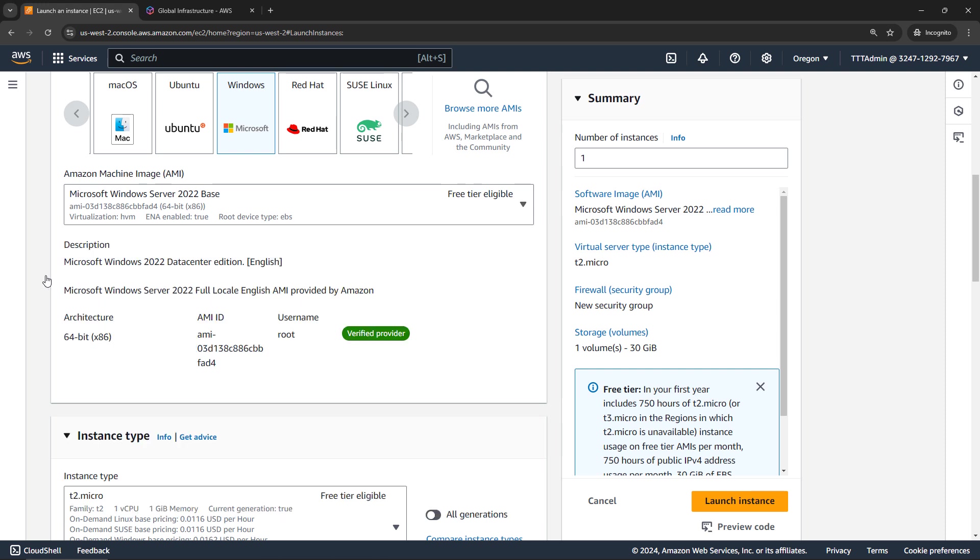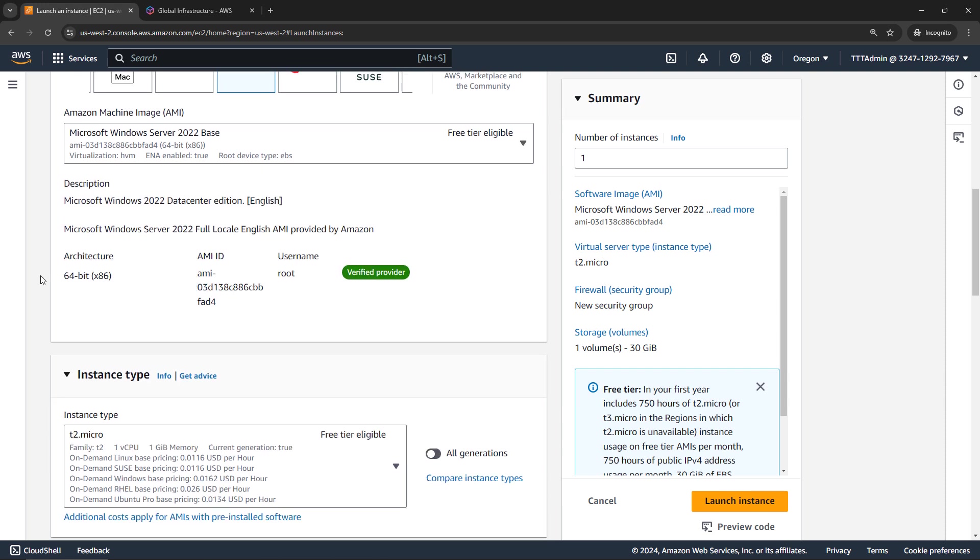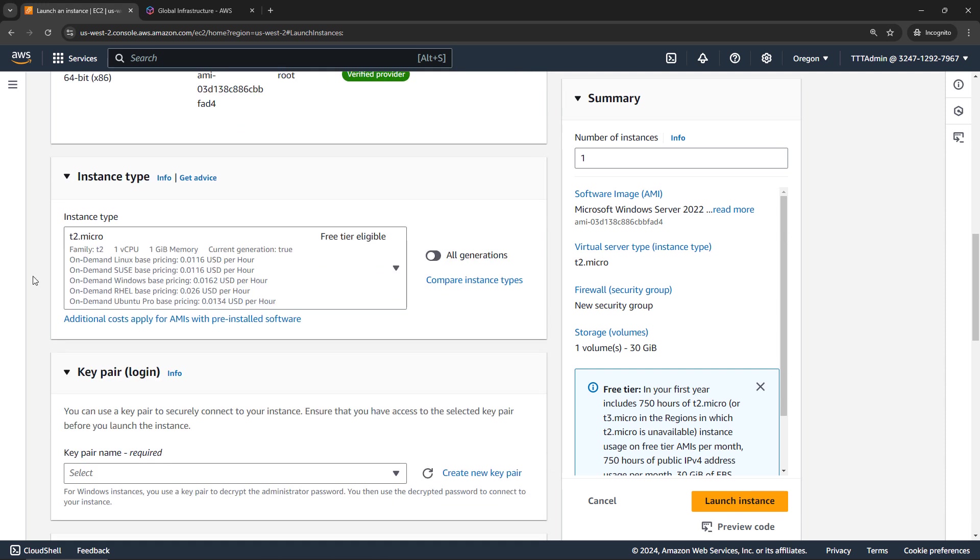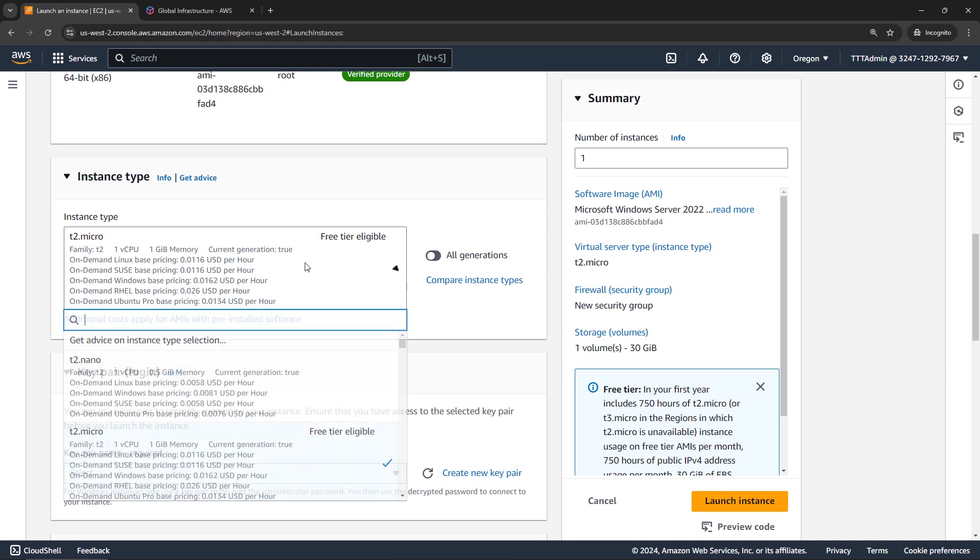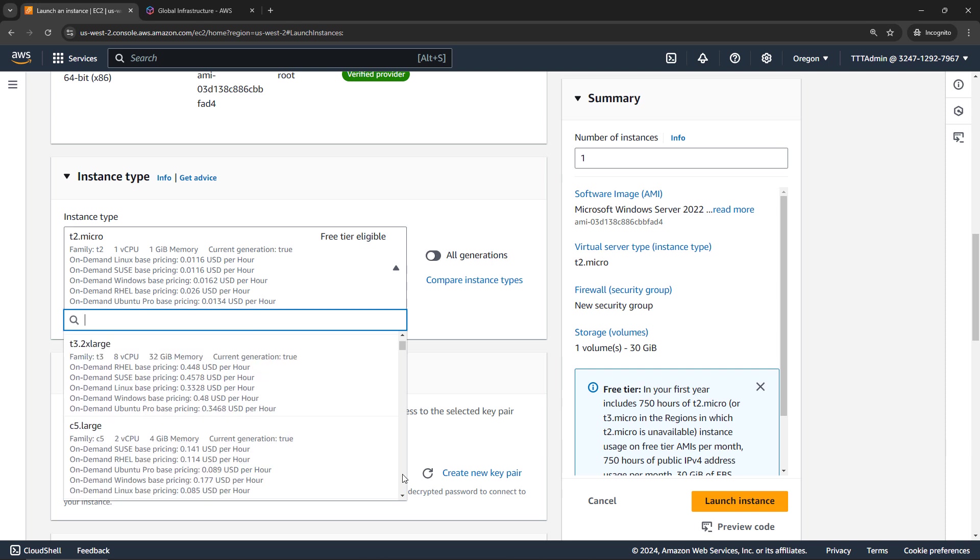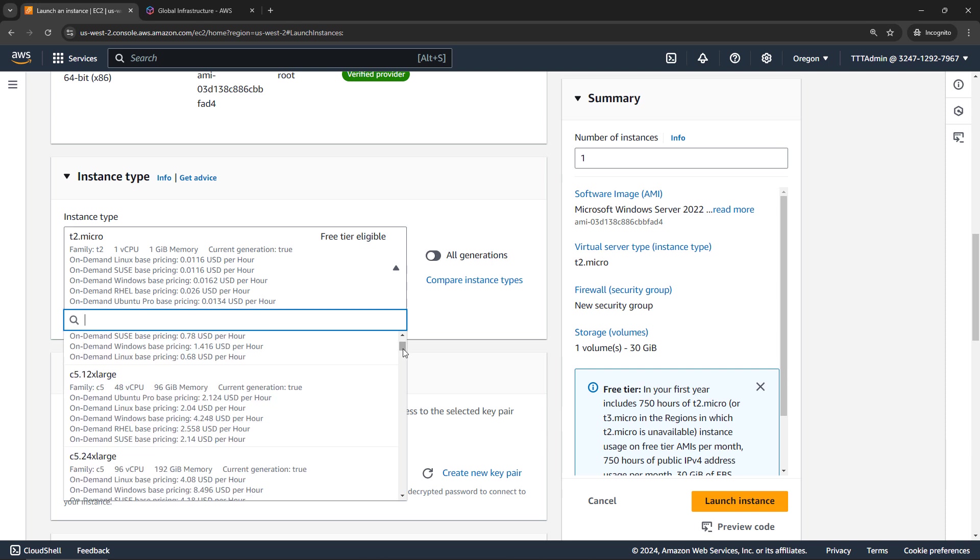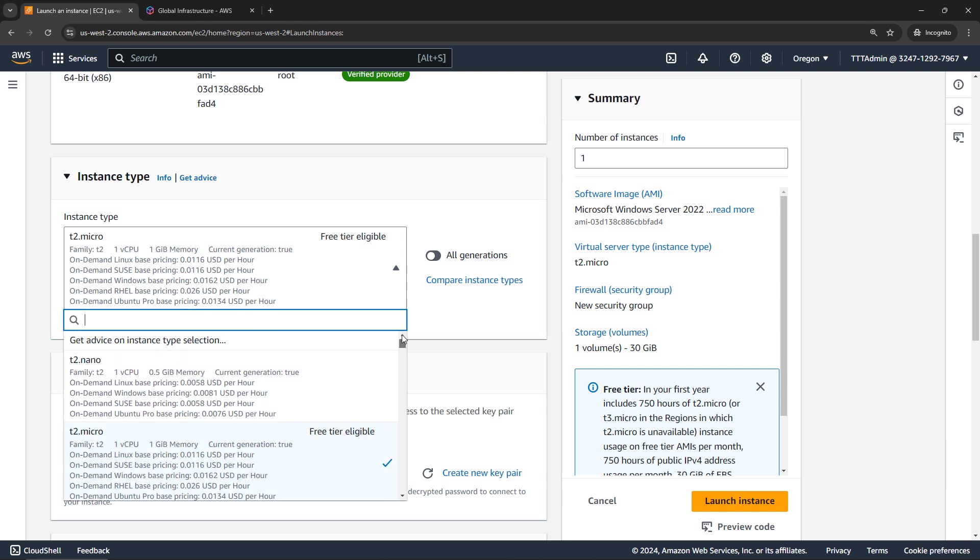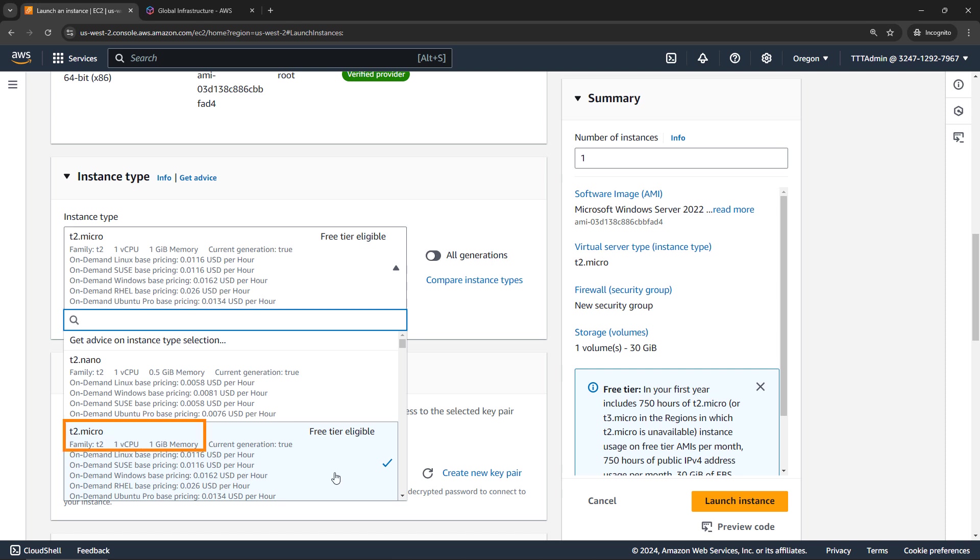And then based on what you select, you'll get different options here for the instance type. And this has things like your CPU, your memory, and so on, and you'll see the different pricing. And once again, lots of different options here. Just scrolling down, you'll see how small that scroll bar is. Lots of different things that you can choose from. I'm going to go with this free tier eligible one, which is the T2 micro family. And you'll see that I get one virtual CPU, a gig of memory, and the pricing for this if I weren't in the free tier.